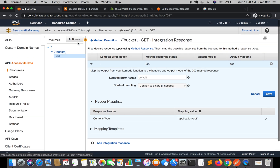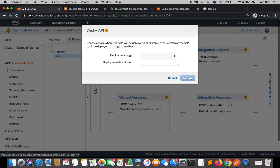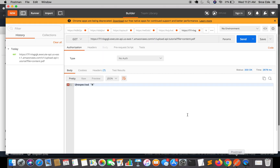So whatever headers you add in method response will reflect in integration response. Within the content-type field, click the pencil icon and enter 'application/pdf' in single quotes, then save. Since we have made changes in the API Gateway, we need to redeploy the API. Click on Actions, Deploy API, select deployment stage version one, and Deploy.